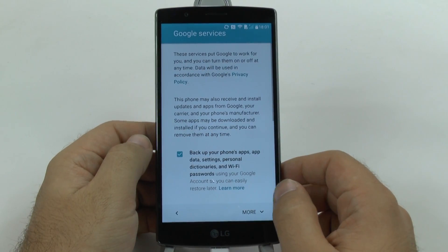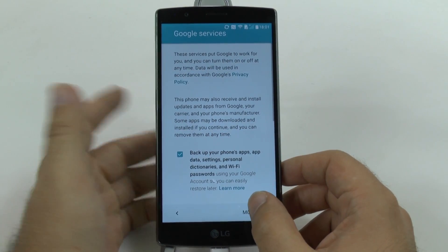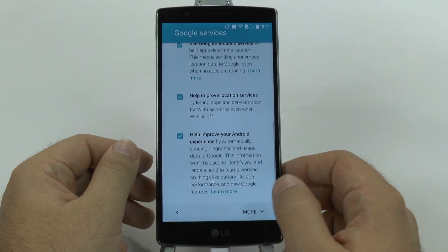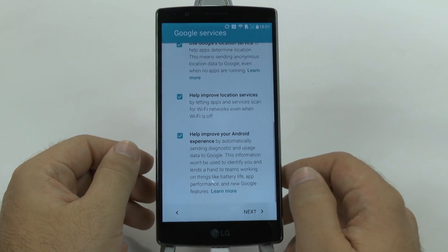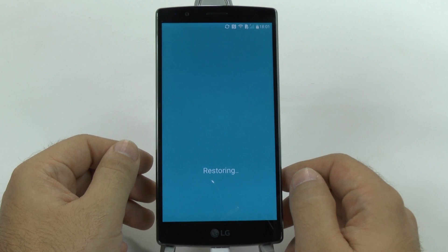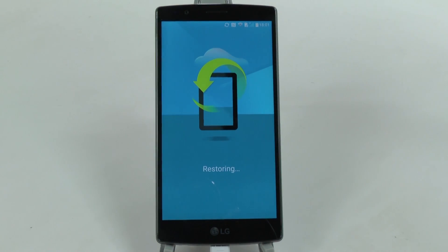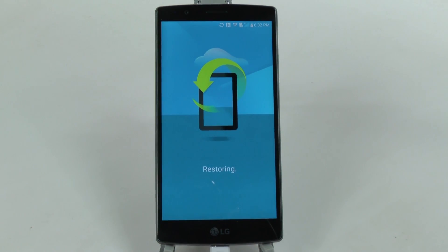Then you will be asked to back up everything, just like I did, so that way you can restore it just like I am right now. Then we're going to go next, and now it'll be restoring. This can take anywhere from about a minute to about 10 minutes depending on just how much you have. The idea is it will restore it just the way your previous device was, which is obviously very nice.